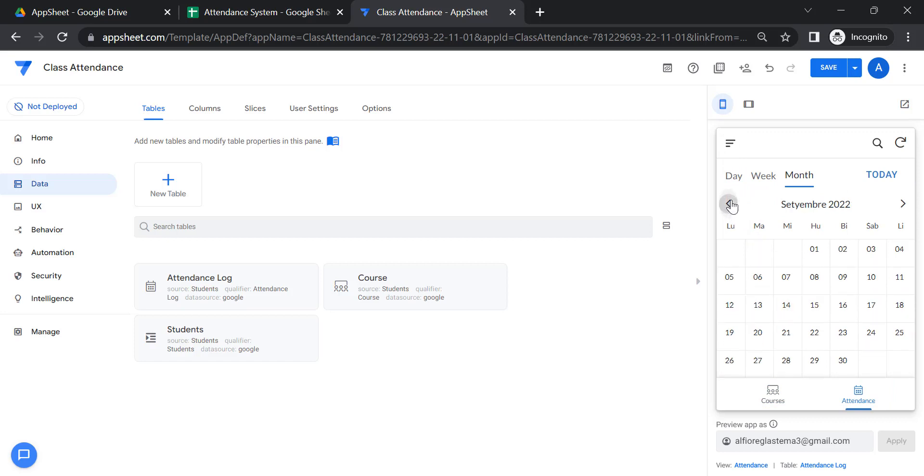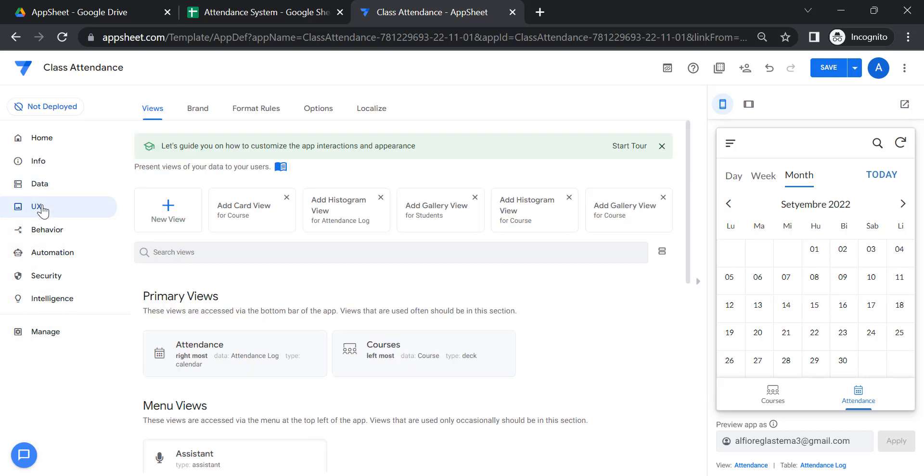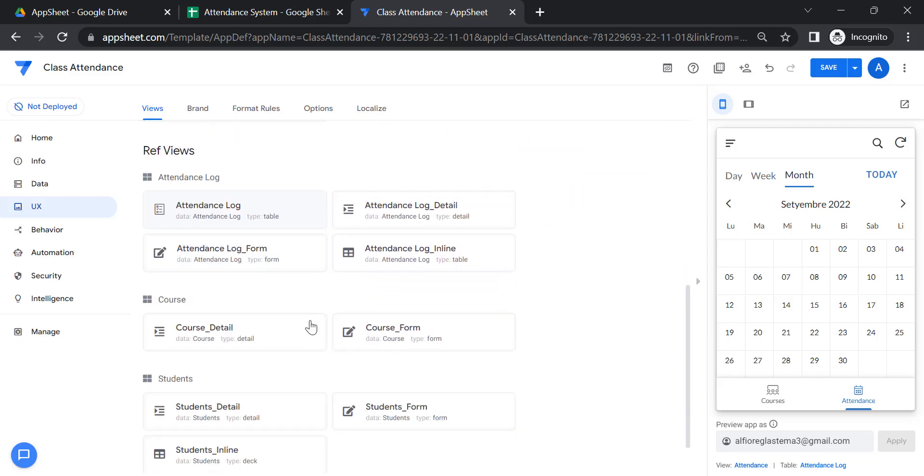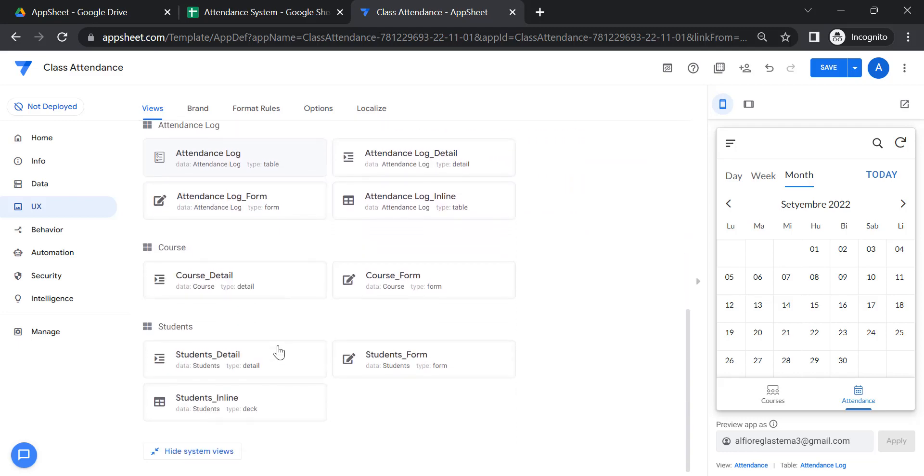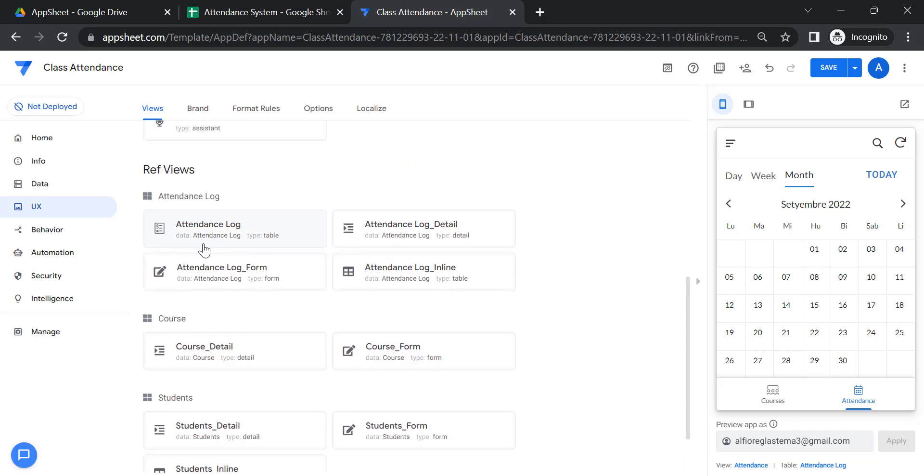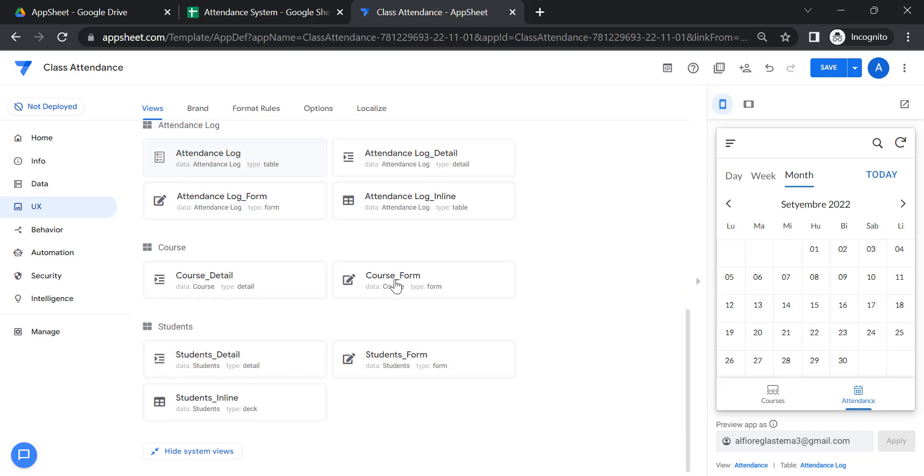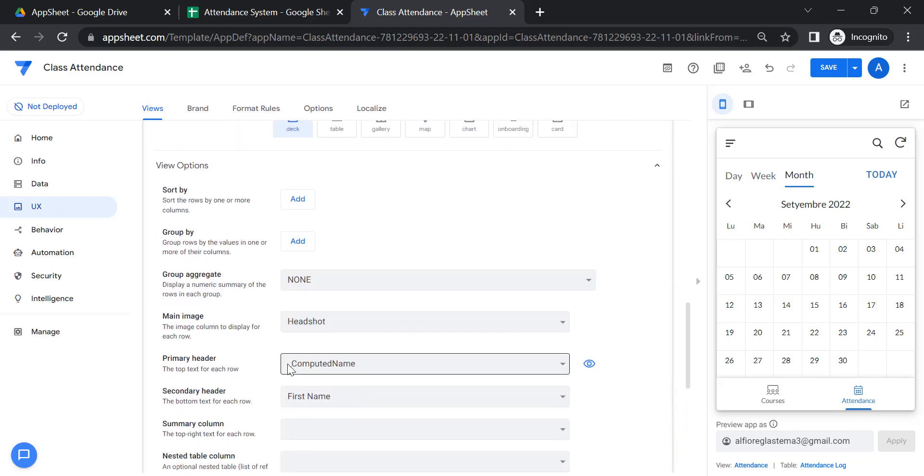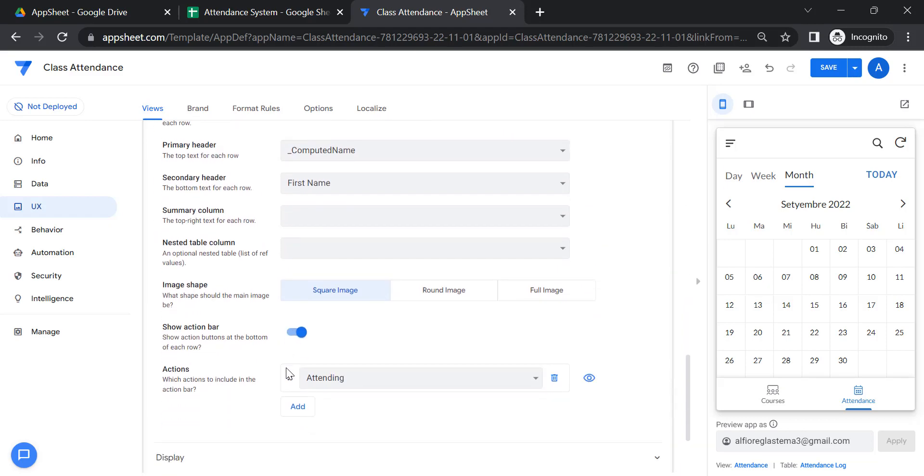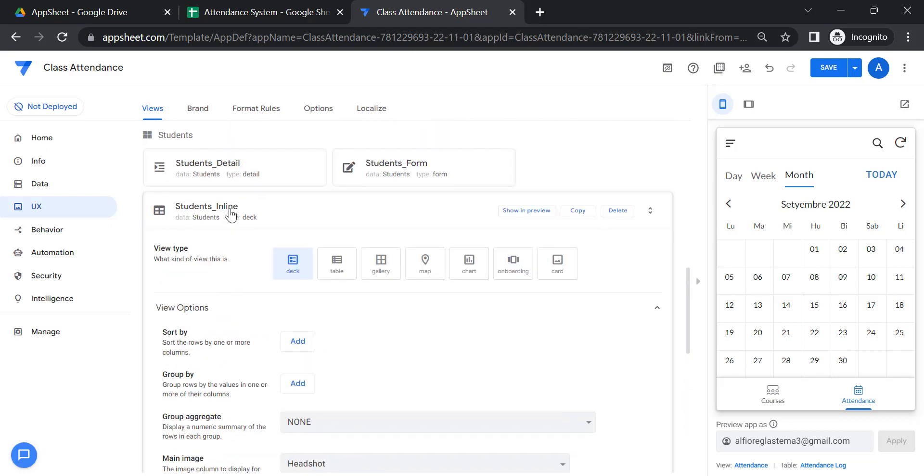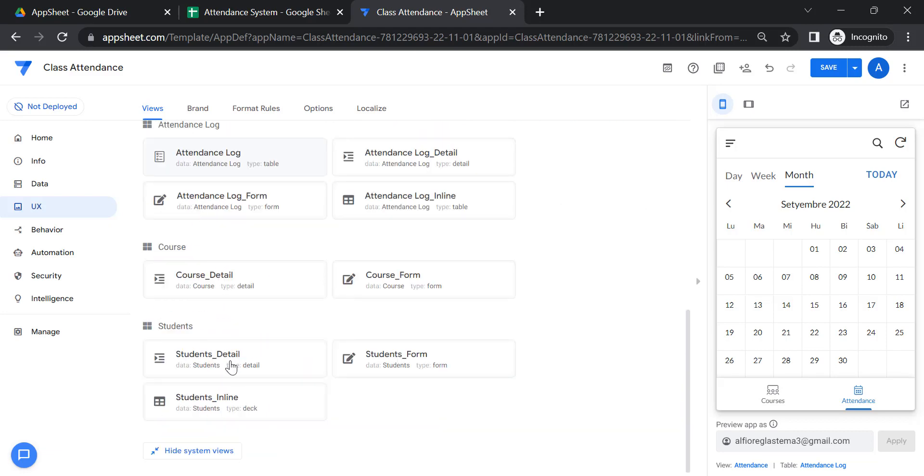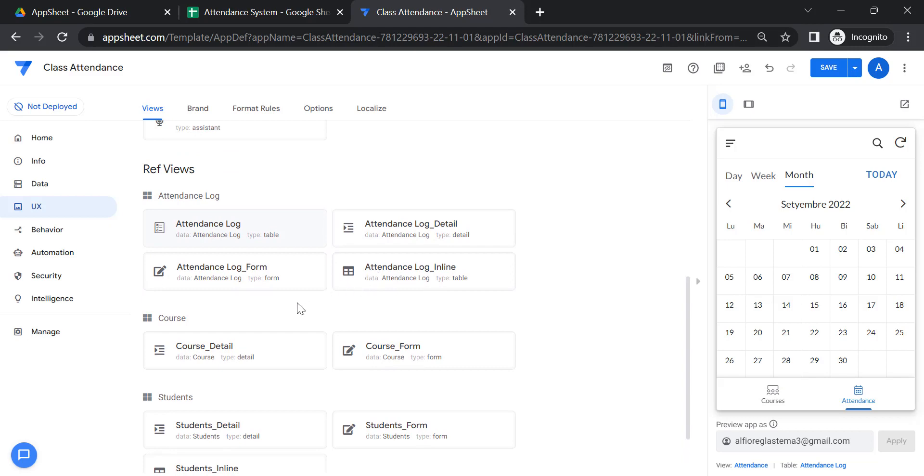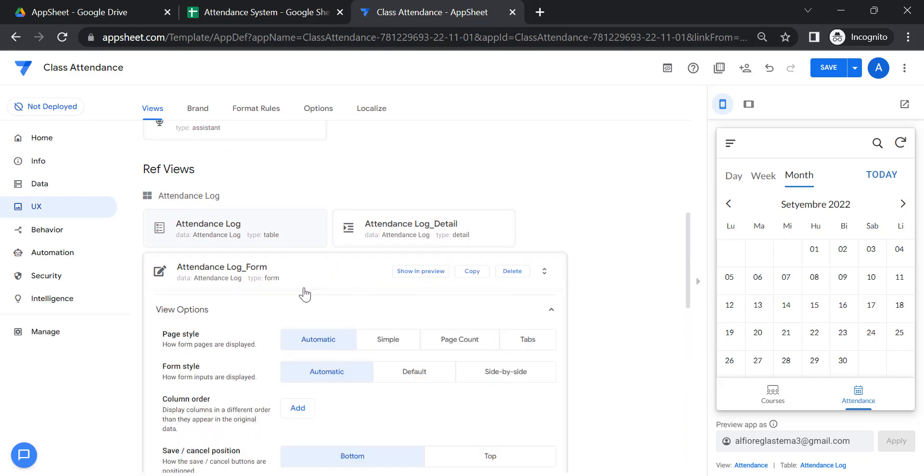That's how we review the certain applications. And this view can be changed from here. Just proceed to UI and click. There are so many forms they designed. There is course detail, course form, student detail, student form, and student inline, and also student details, student form, course form, and attendance log form.